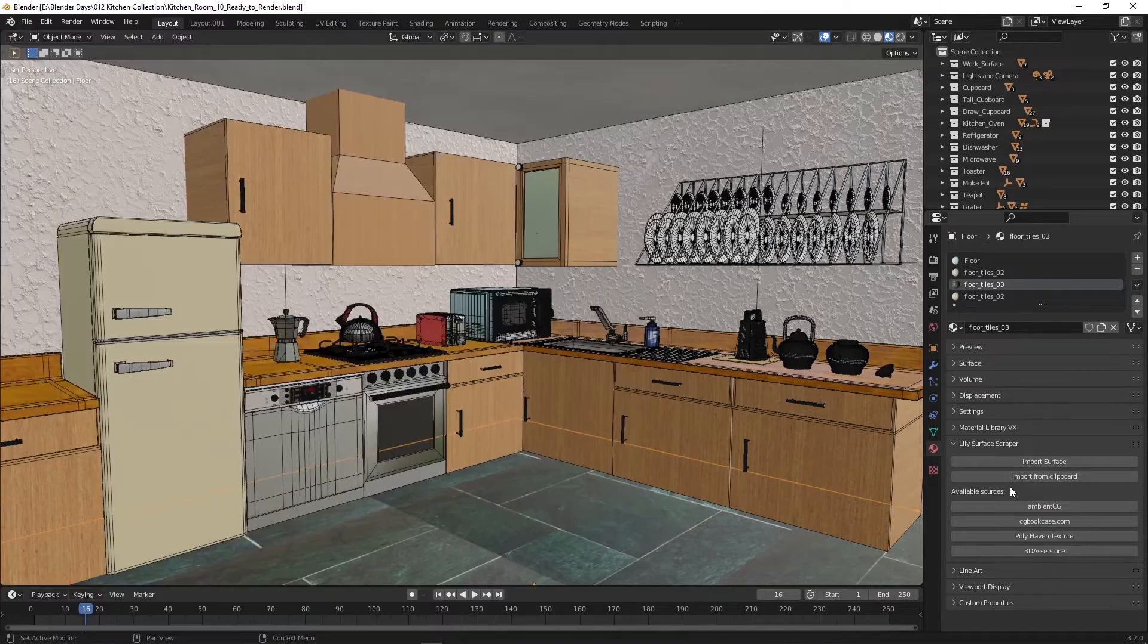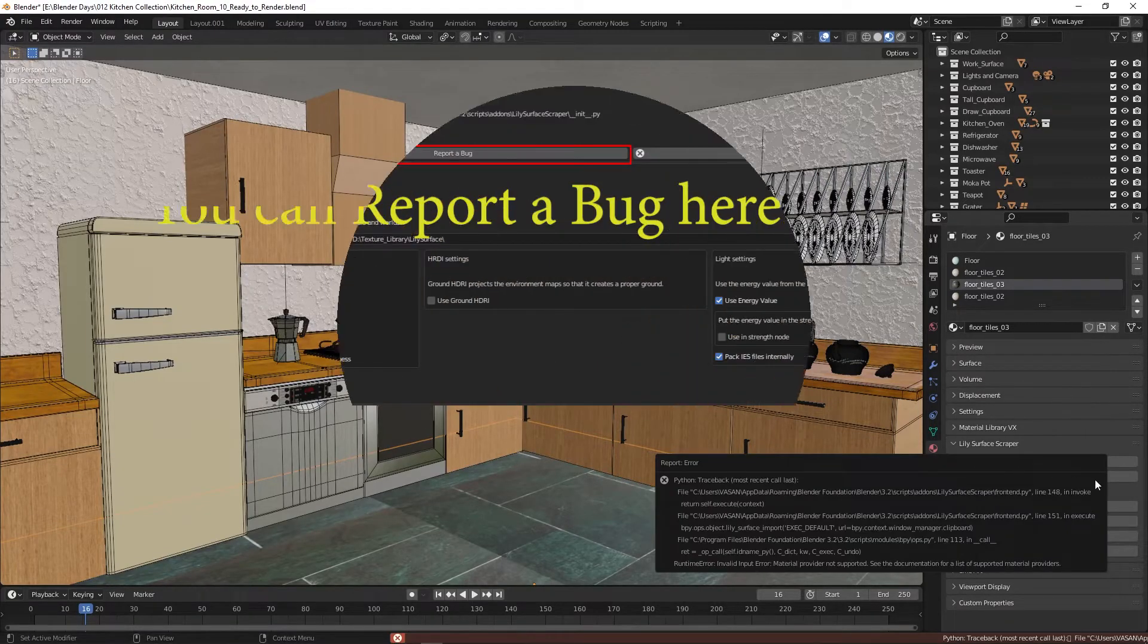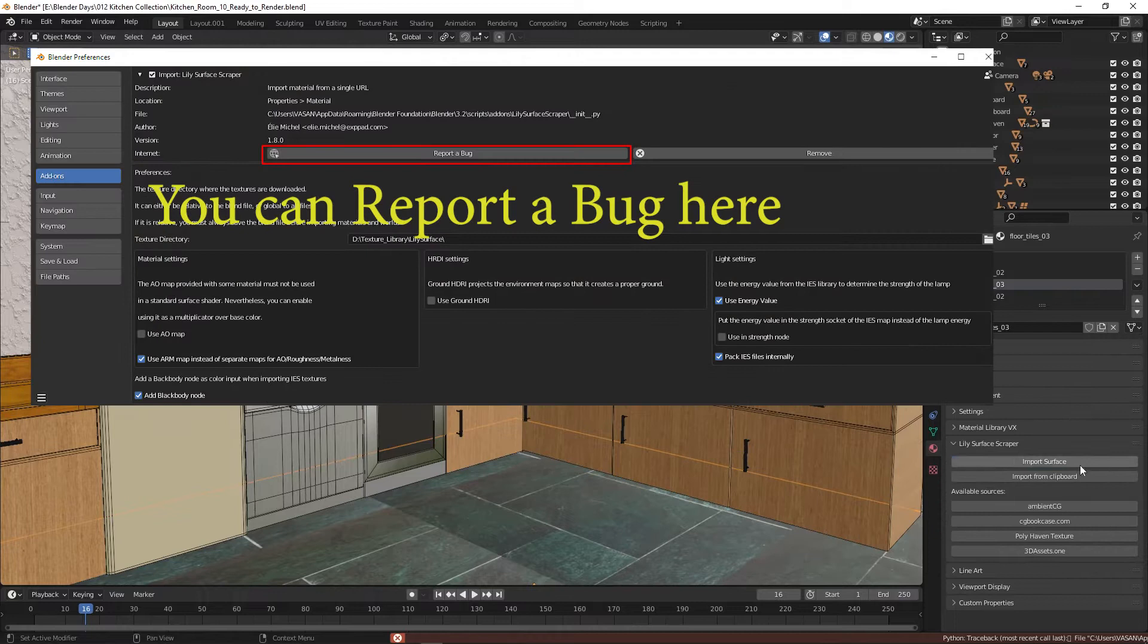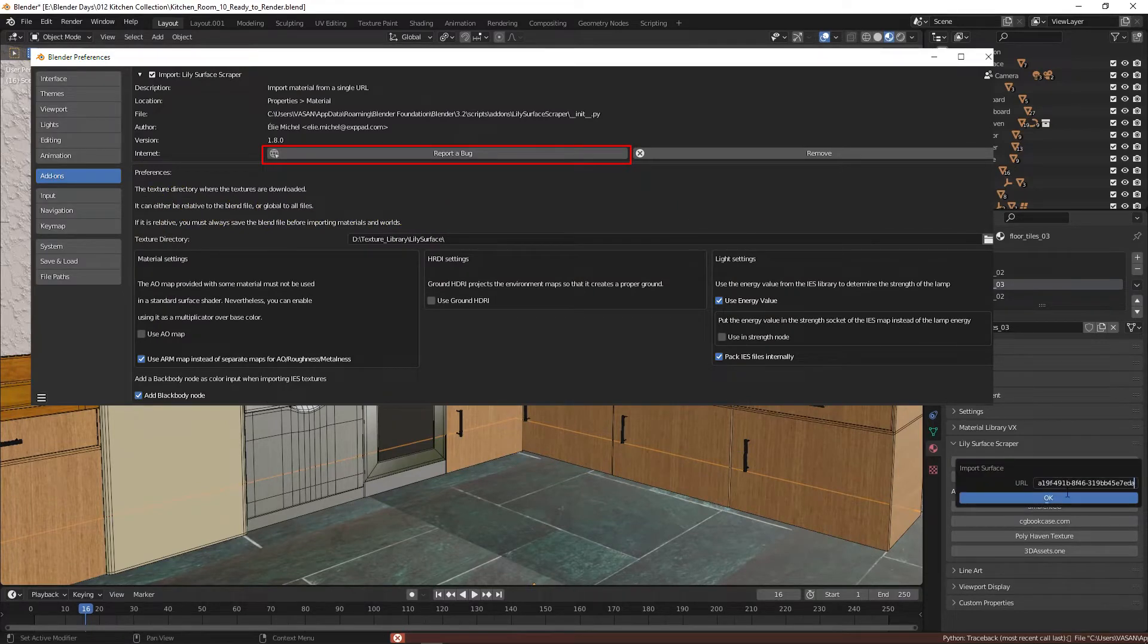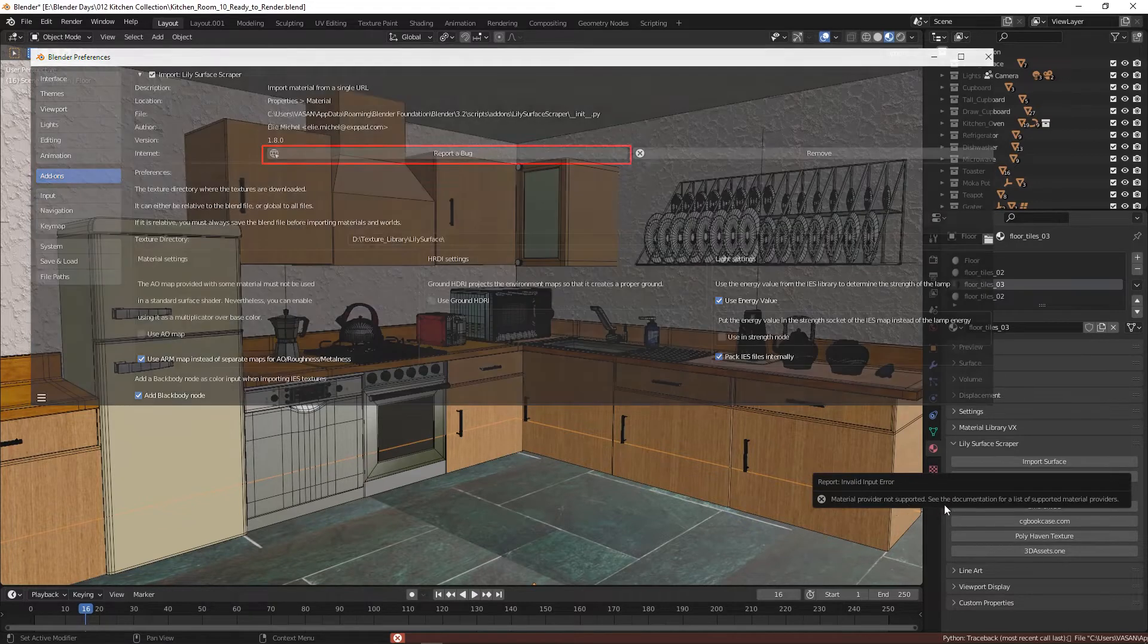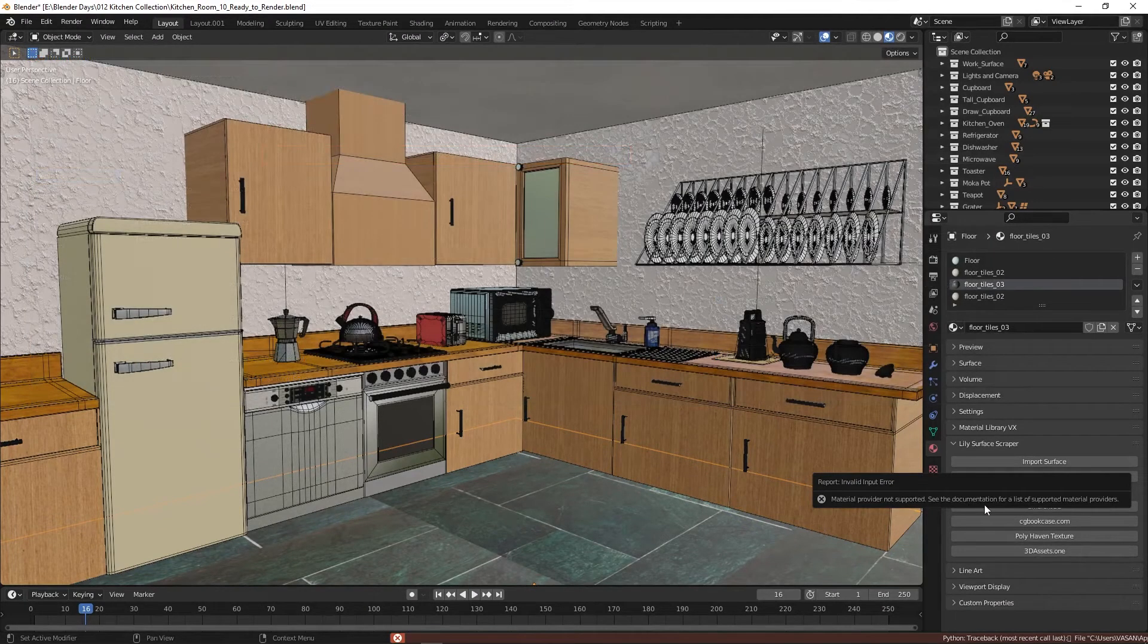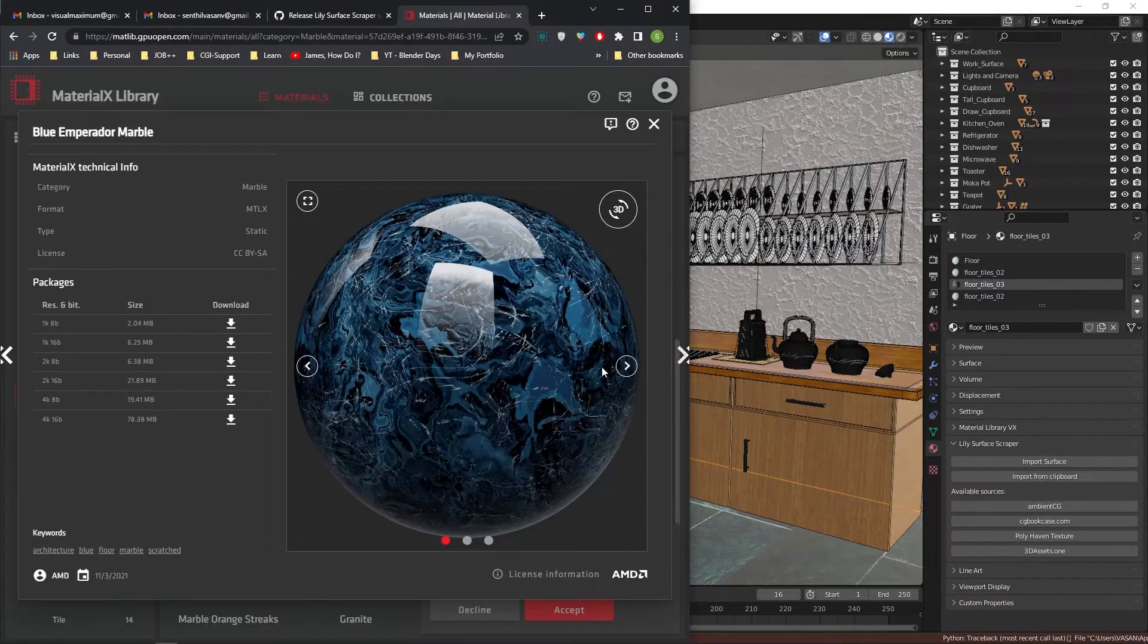It will get access to the material through the URL on clipboard. This time it shows some error. We can report a bug. We can try some other method. This time click on import surface, paste the URL by pressing Ctrl+V, then press OK. This also shows some error and asks us to refer to the document. We'll go for some other material.